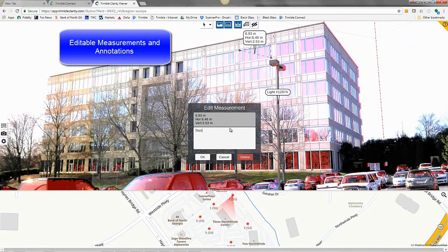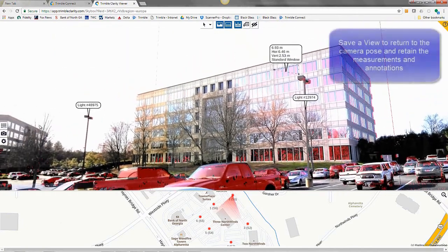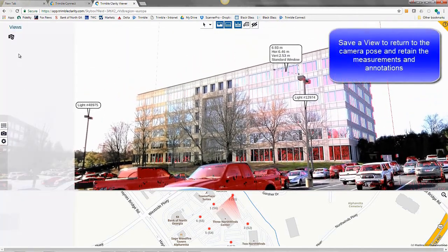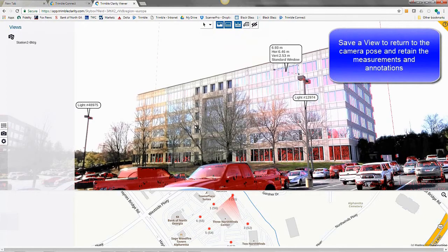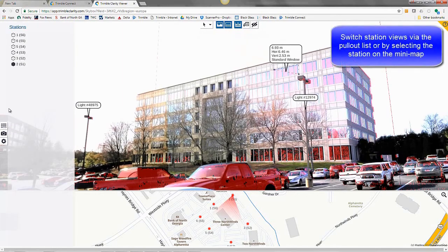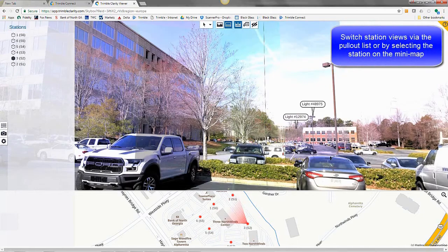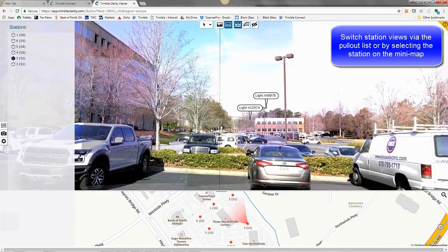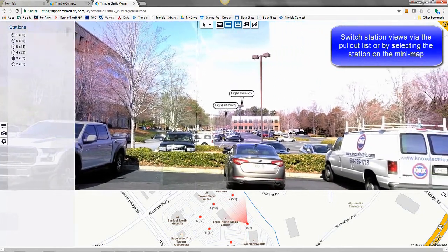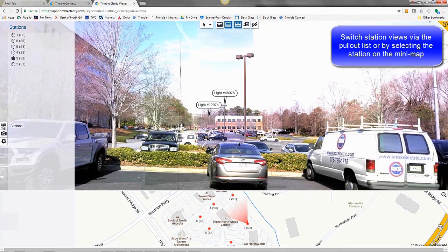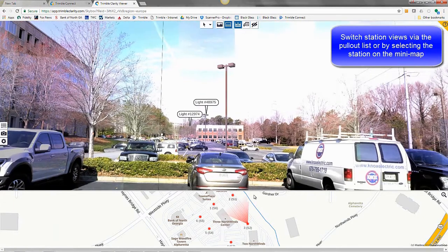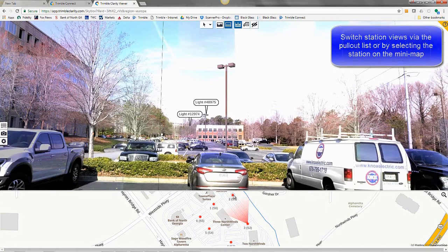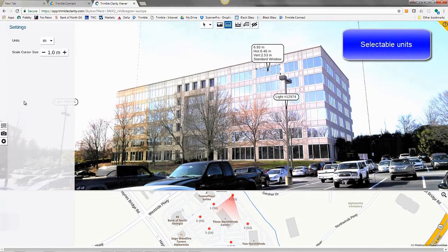You can edit measurements by double-clicking and hitting the edit and adding things as applicable. You have the ability to save views to return to the camera pose and retain those measurements and annotations. You can switch station views via the pull-out list or by selecting the station on that mini-map below. So intuitive real-time navigation responding to your mouse click. And then I'll click on station number 2 to show back to this view.